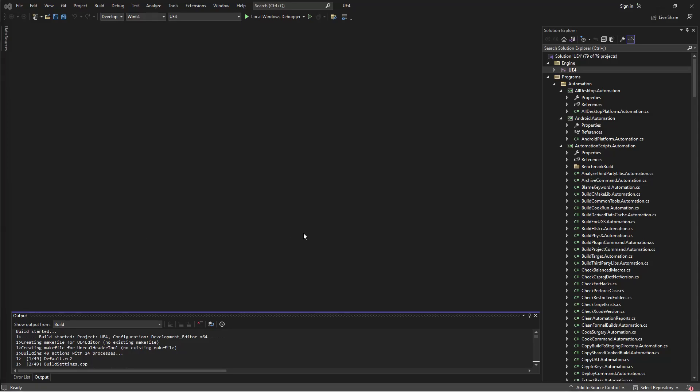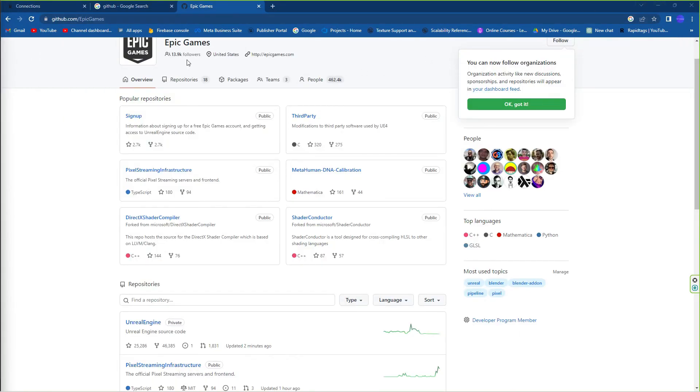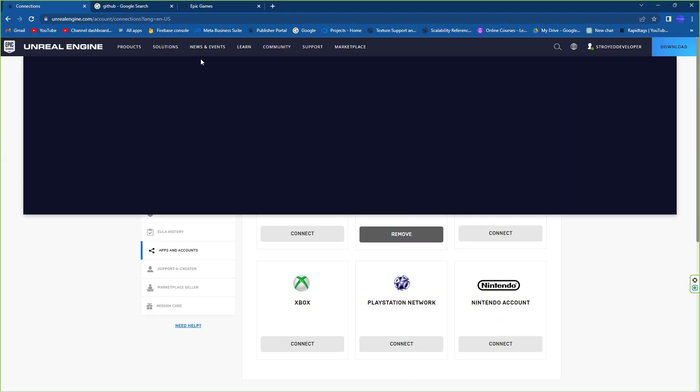In this video I'm going to show you how you can source build Unreal Engine 4.27.2, and I'm going to show you all the steps.